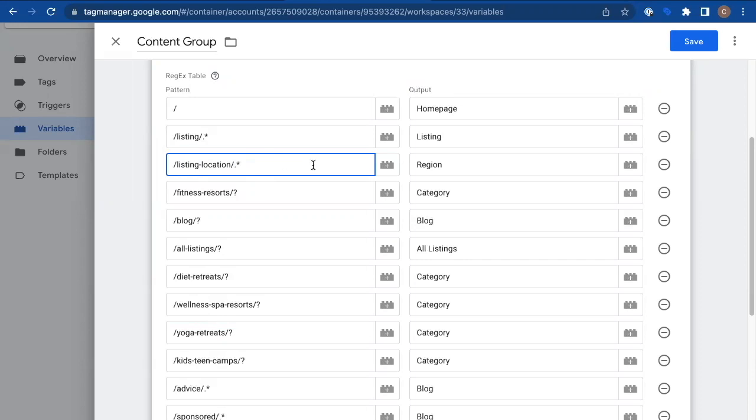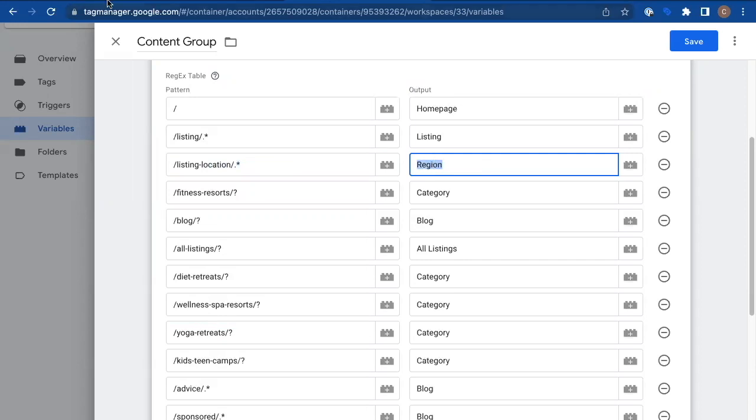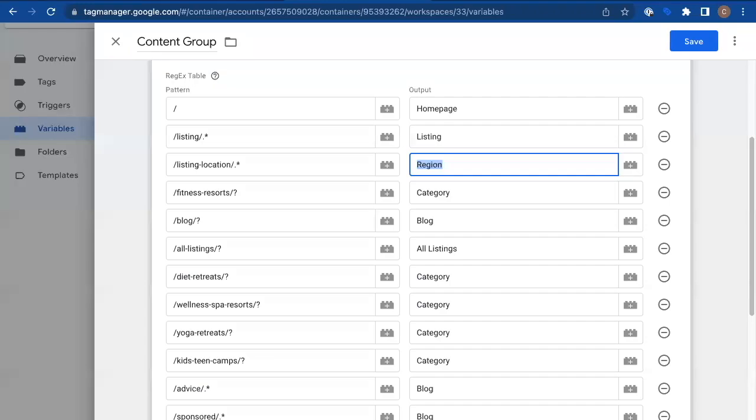And then I need to figure out, well, what do I want that content group to be named? Well, anything within the listing location folder, not just that page, but the whole folder, call that a region page. I could call it location page. We call it regions in the site. So that works just fine.